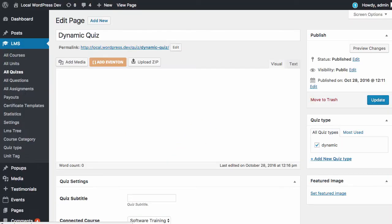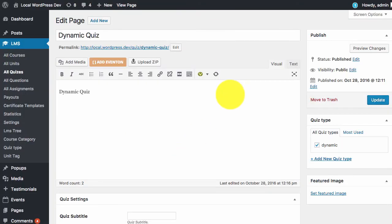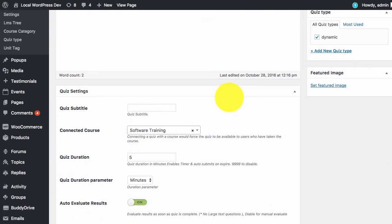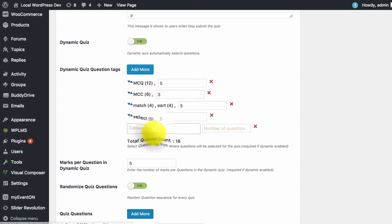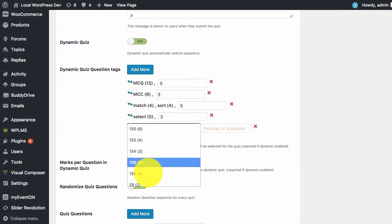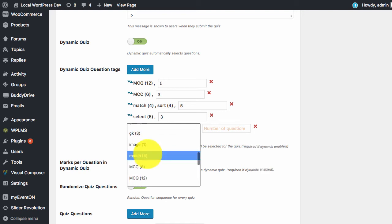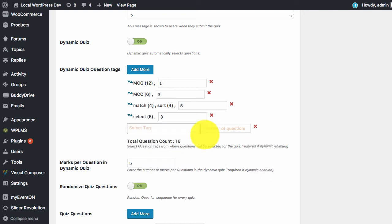If we edit the quiz in the admin panel the similar settings will be displayed. Here you can select the tags, what all tags are there for the questions, and you can set the number of questions.